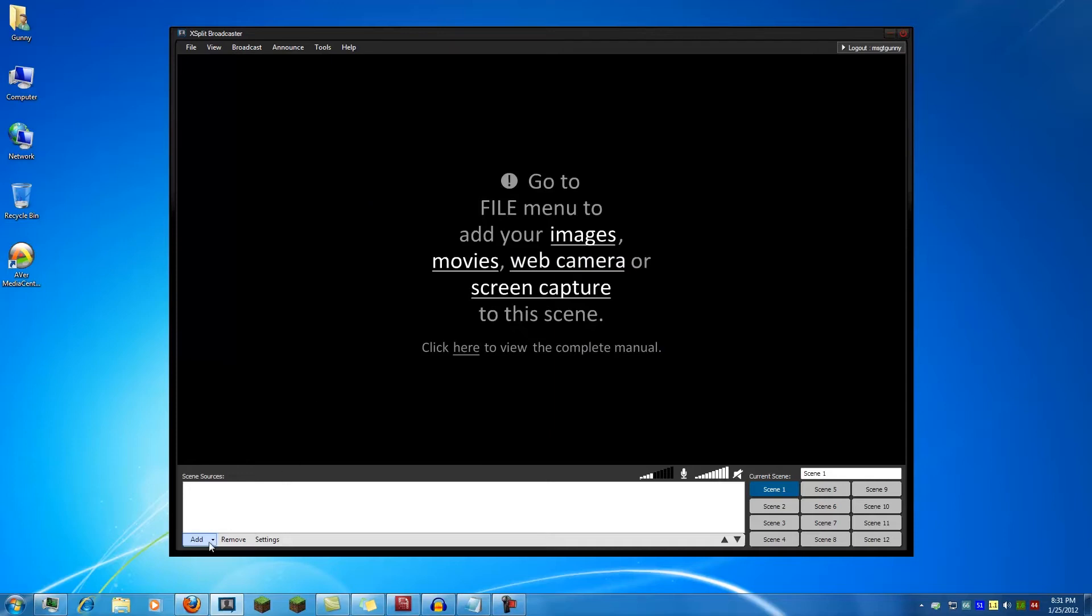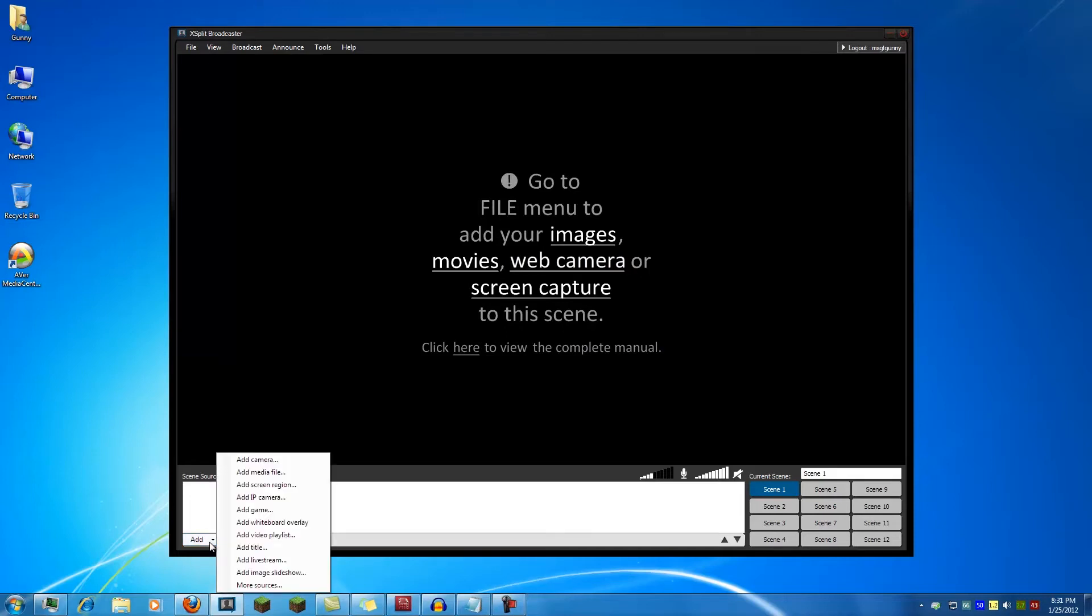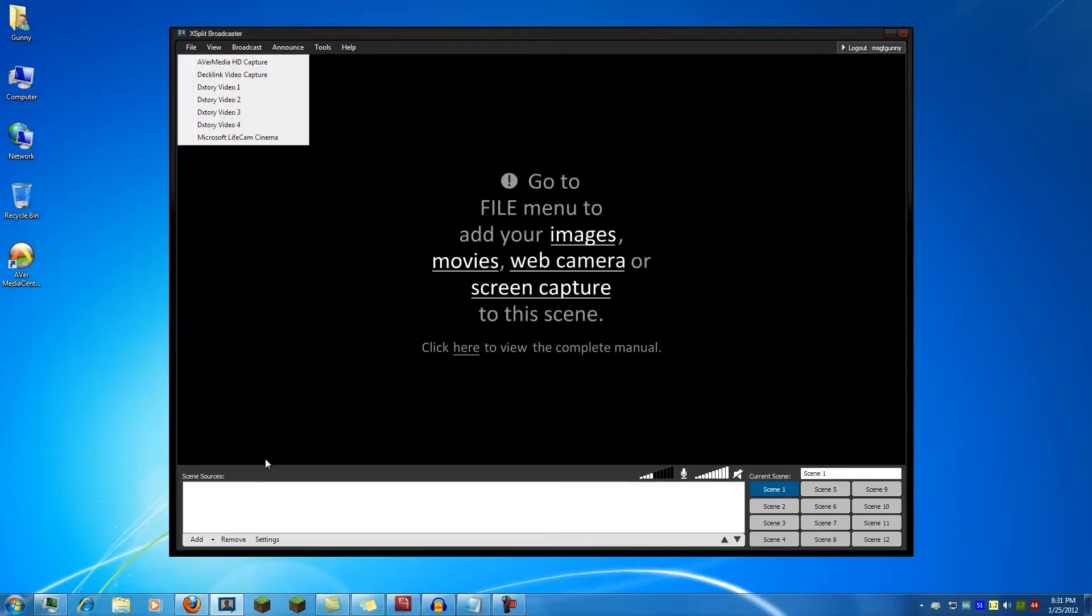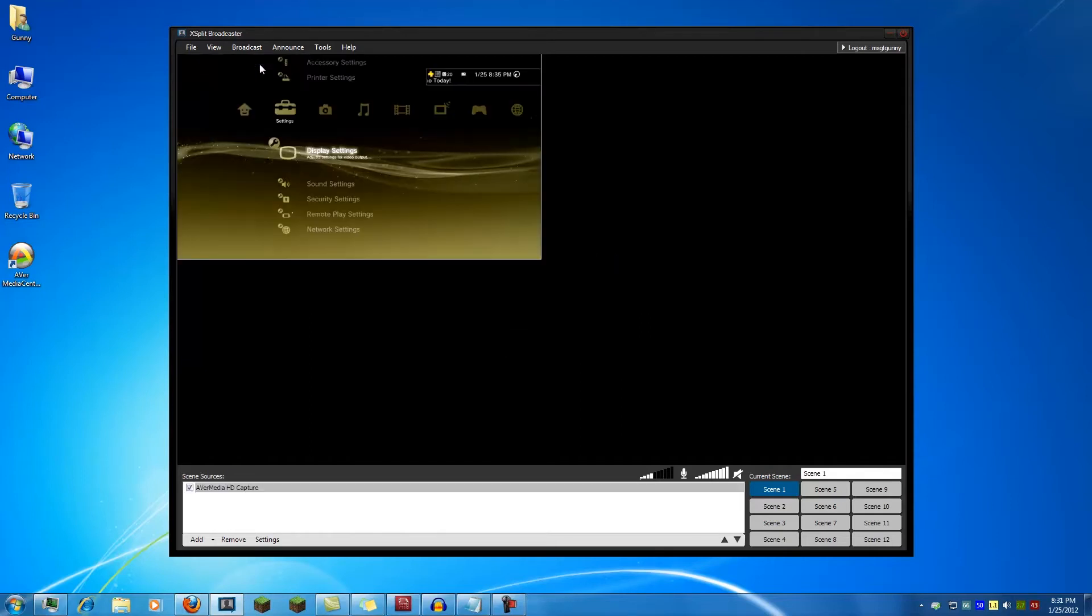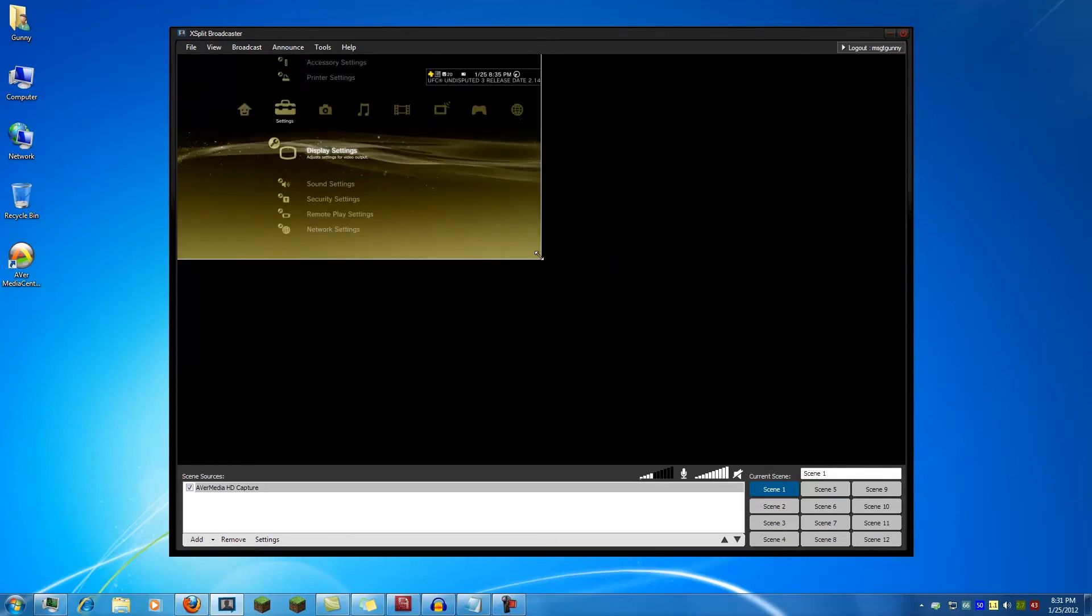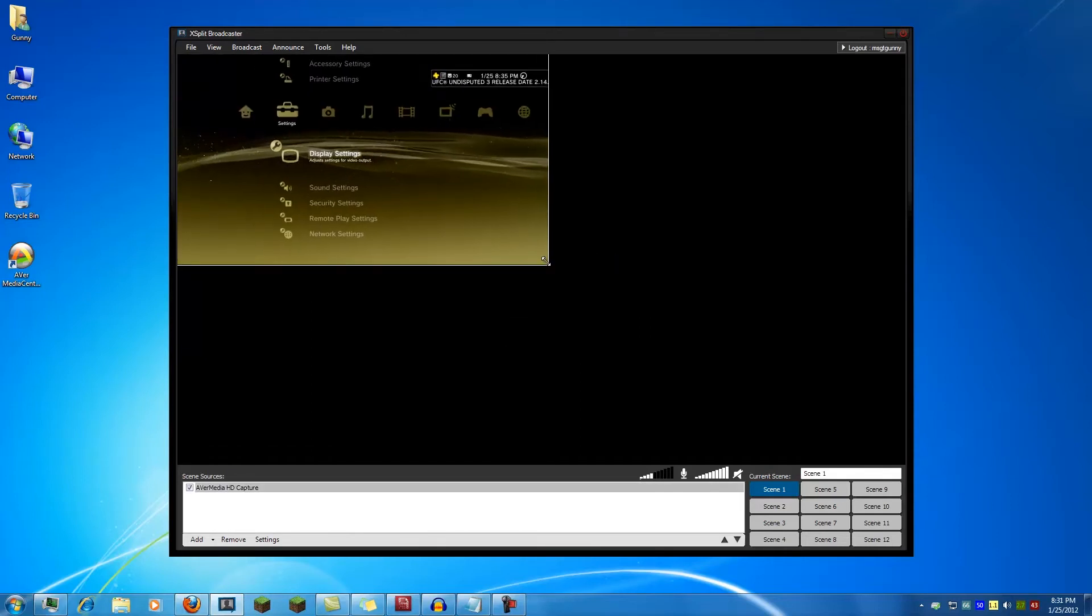The capture card uses direct show, so almost any video capture software should be able to see it and also add it. To do so in XSplit you click add then add camera. In the options as you see here I have several. You want to choose the AverMedia HD capture. It comes up right away.